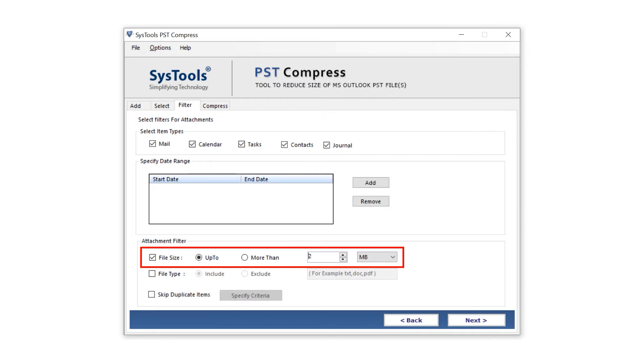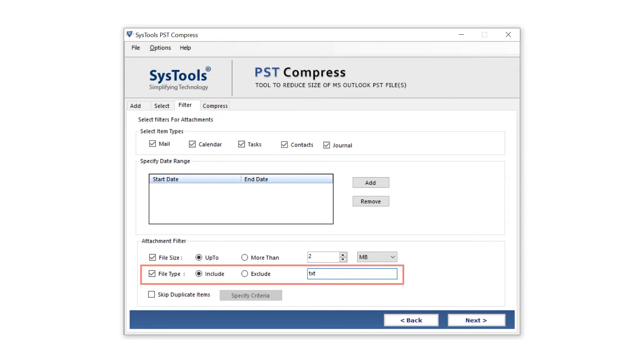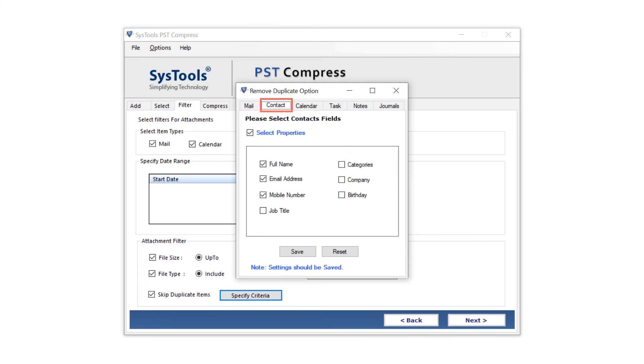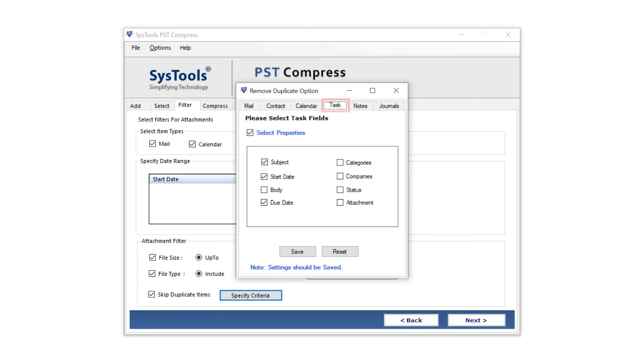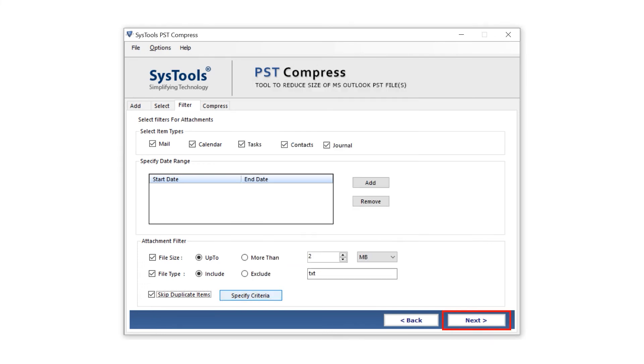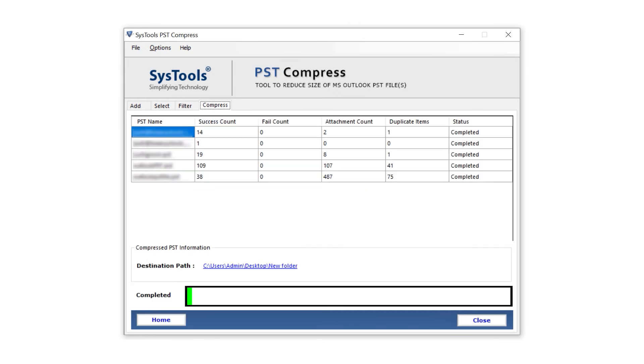You can compress attachments from 1KB to 100MB. Under File Type, you can include and exclude file extensions during the attachment compression process. You can also add and remove duplicates in a particular field. After all the work is done, click Next to move to the final step.